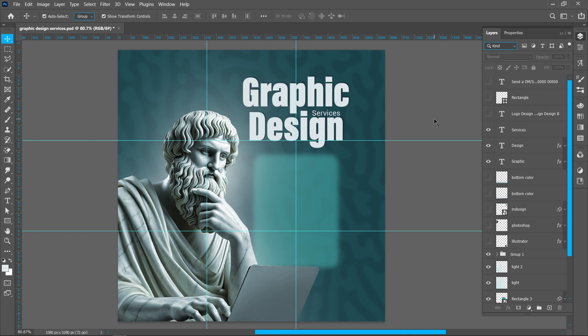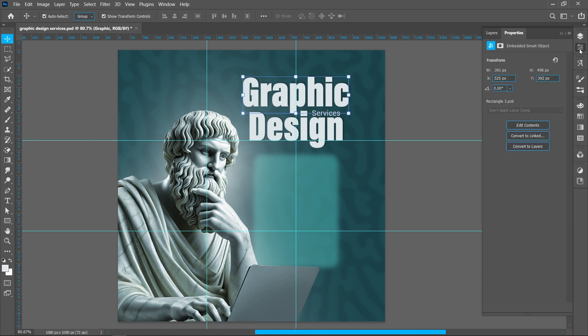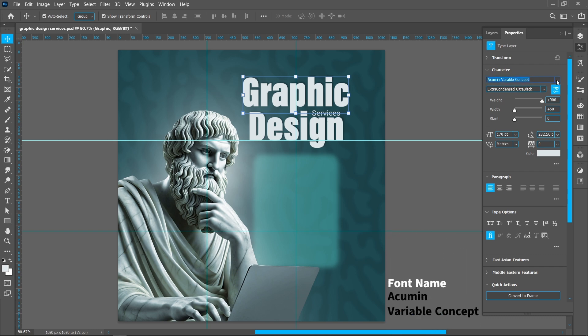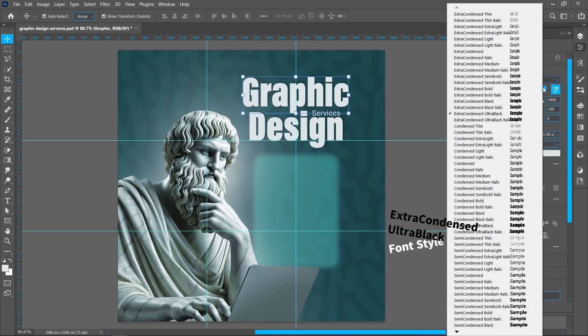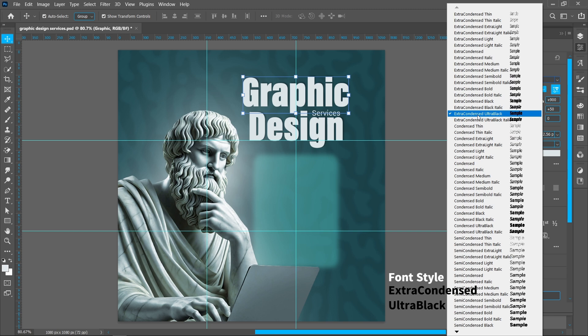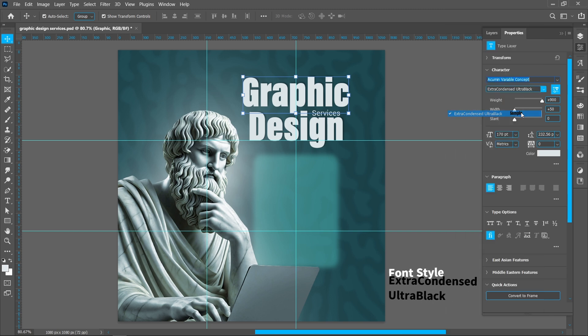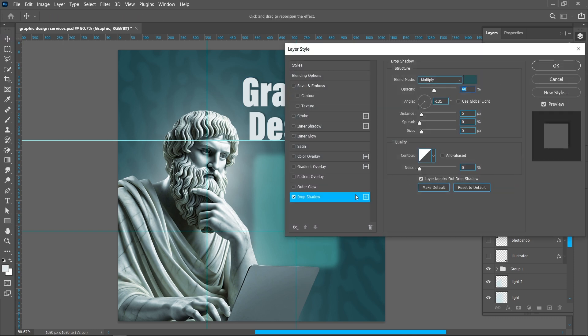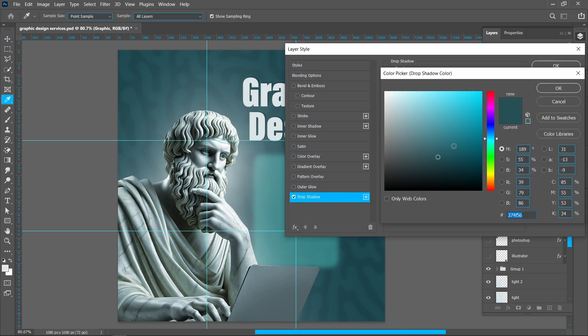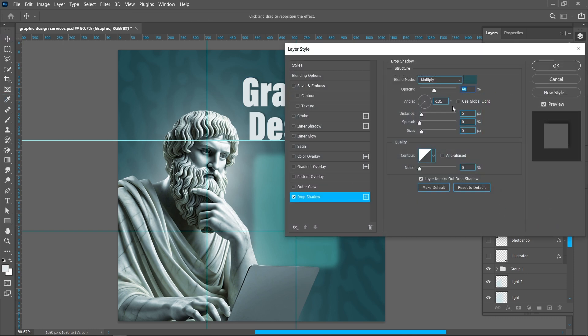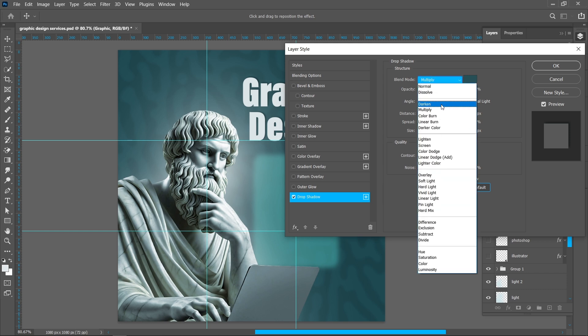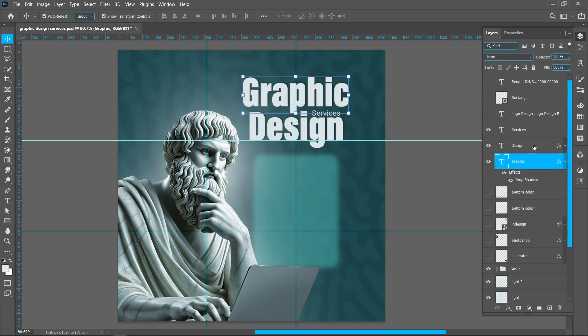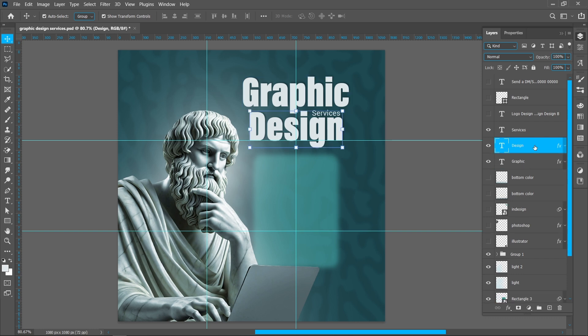Now place the text on guides. I'm using Acumen Variable Concept font and font style is Extra Condensed Ultra Black. I'm using the Drop Shadow, you can follow the same settings. Change blend mode from Normal to Multiply. Add same drop shadow in this text.